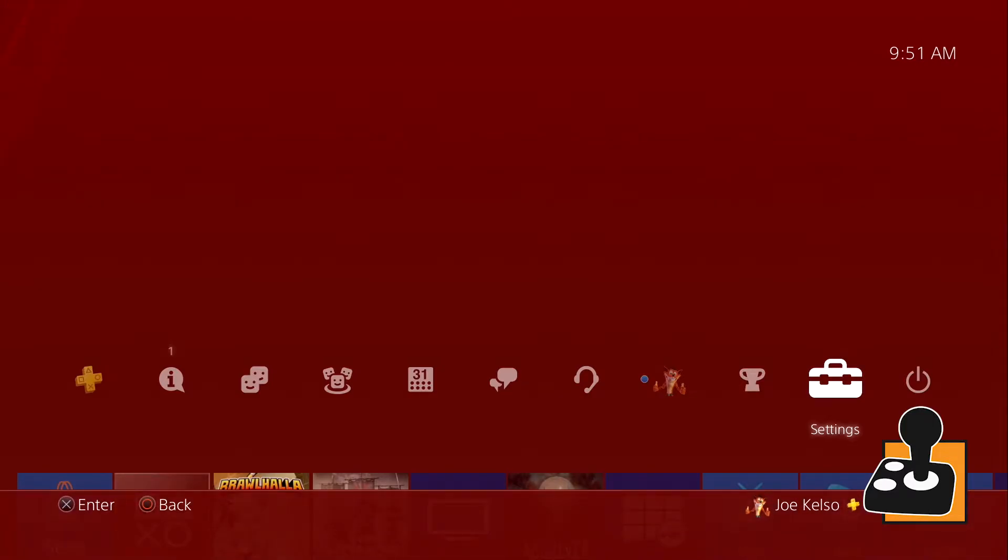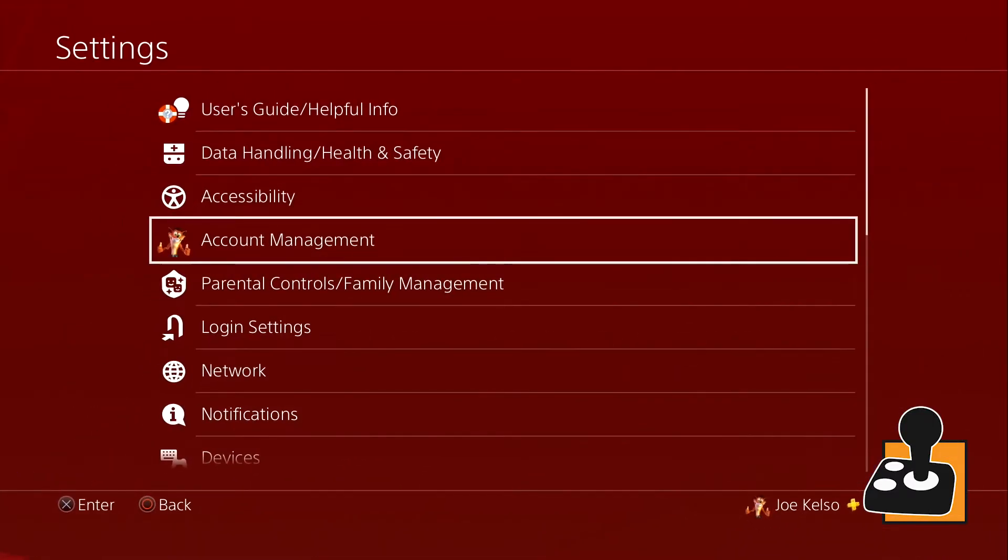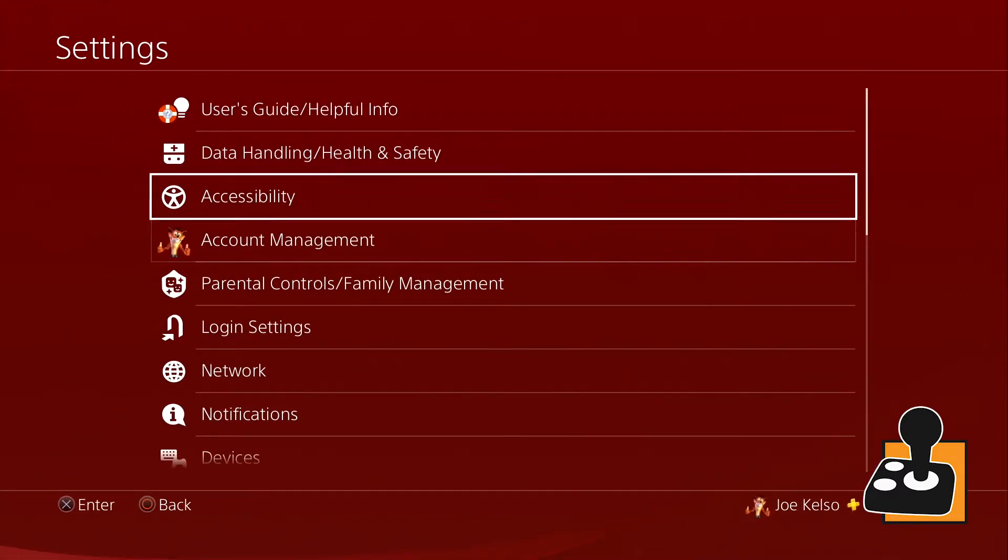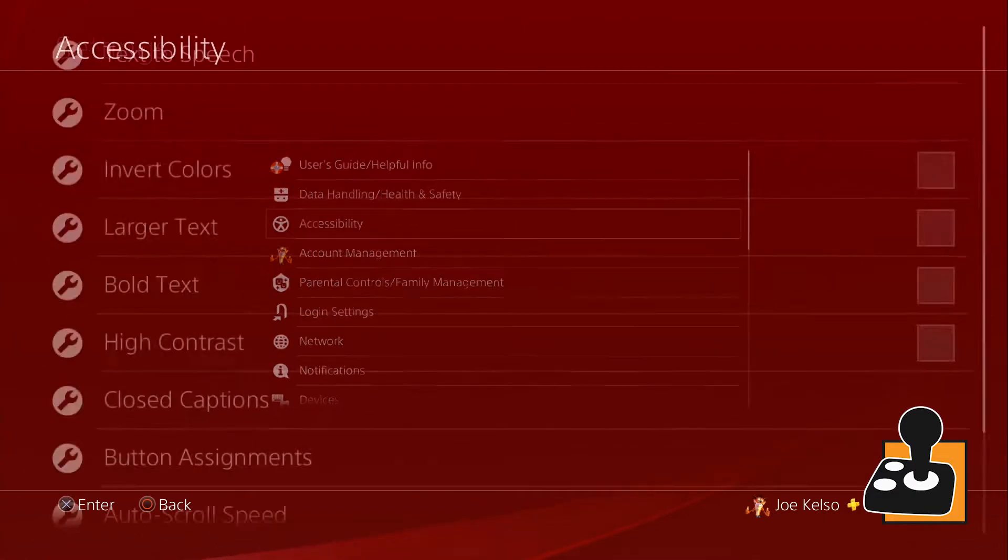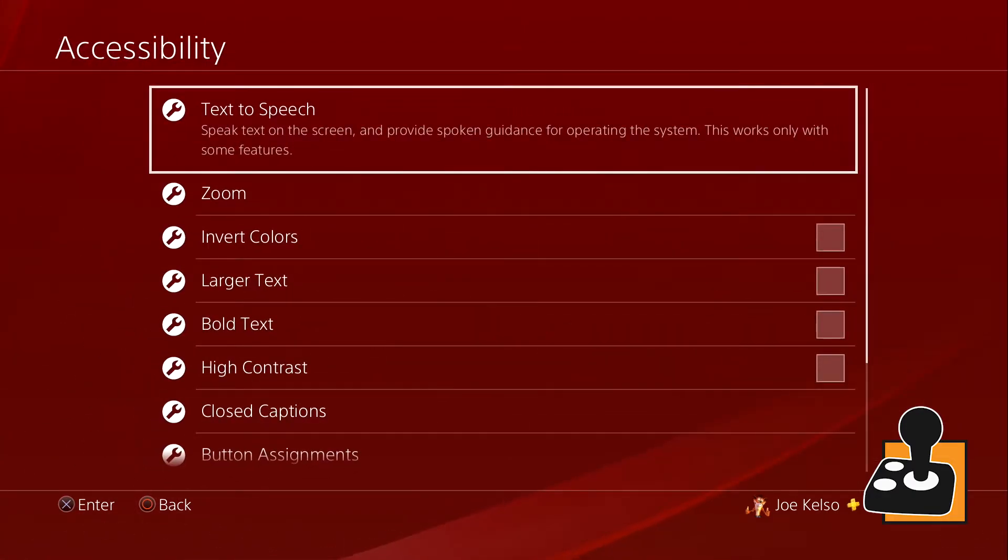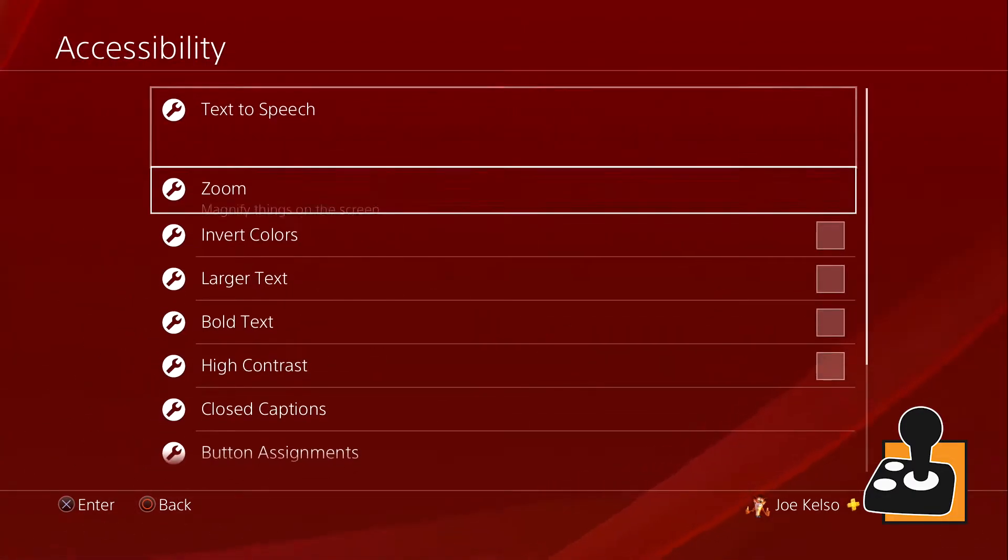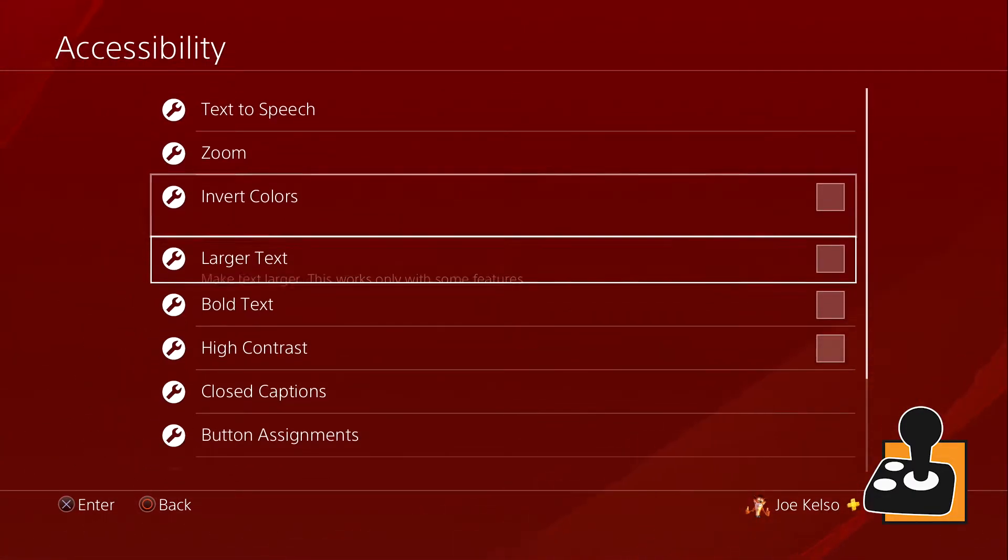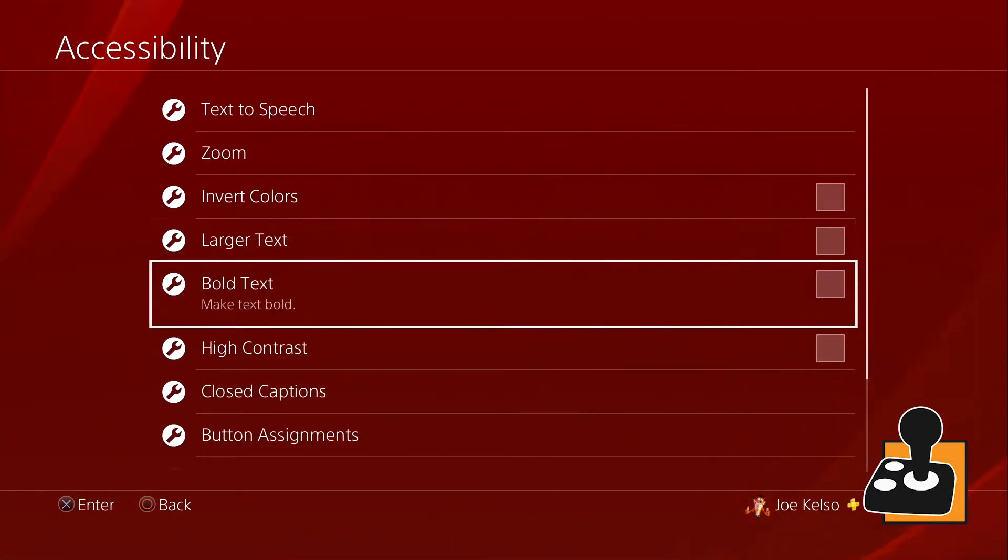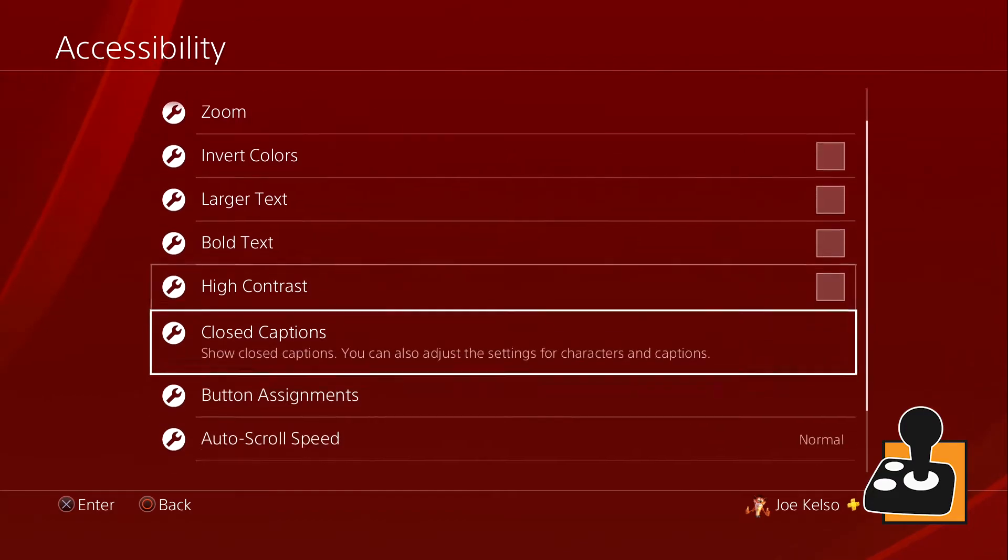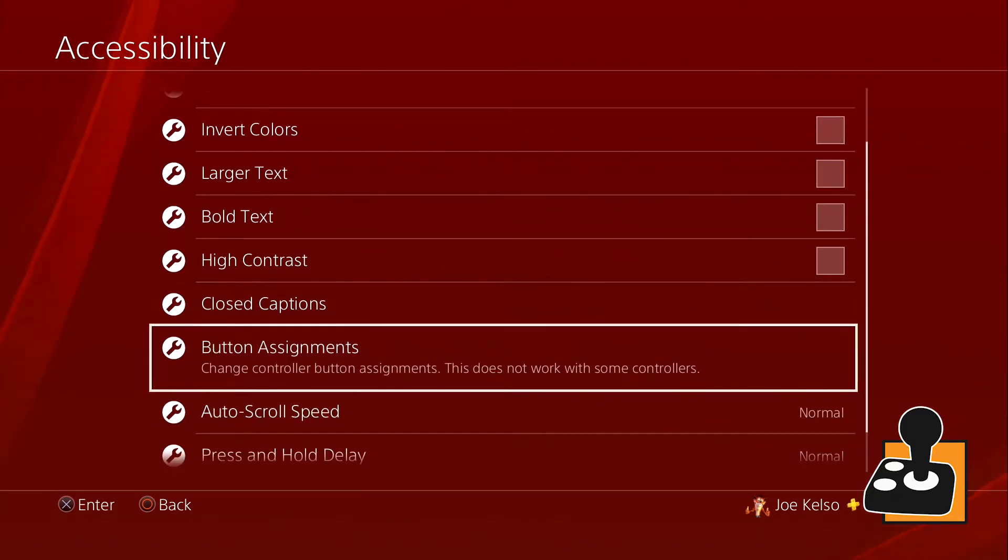Go into your settings and select accessibility. Now we get to see a bunch of the cool options our PS4 has to offer, but we want to scroll down just a little bit to button assignments.